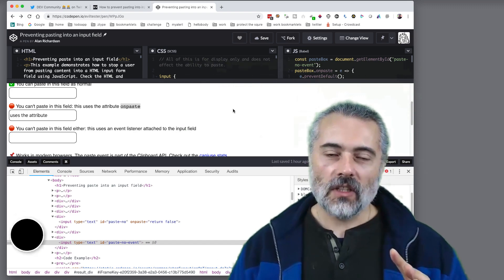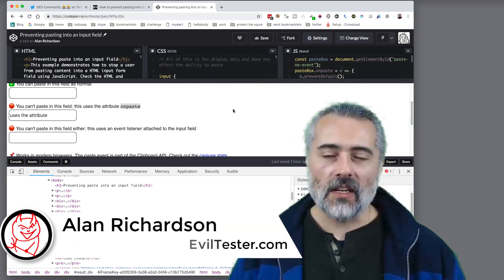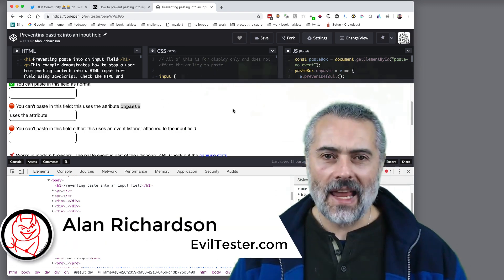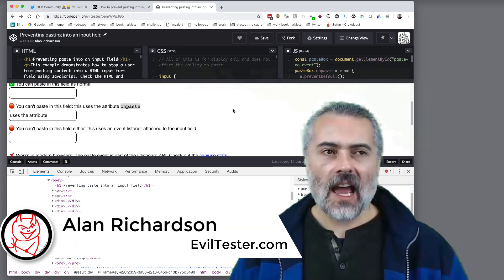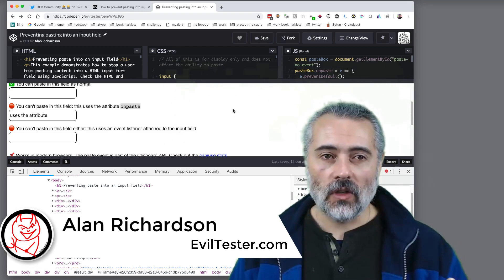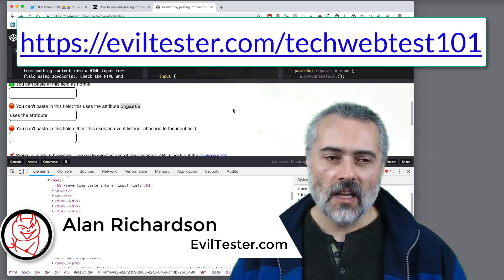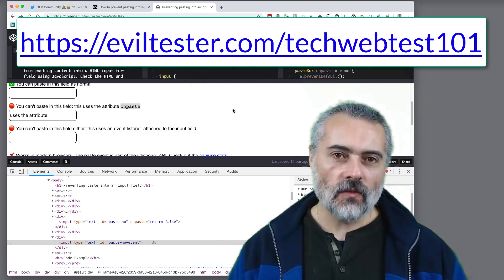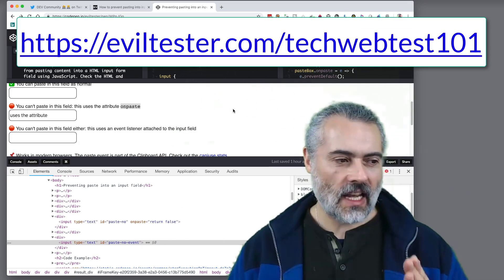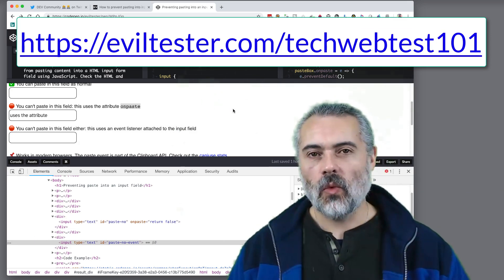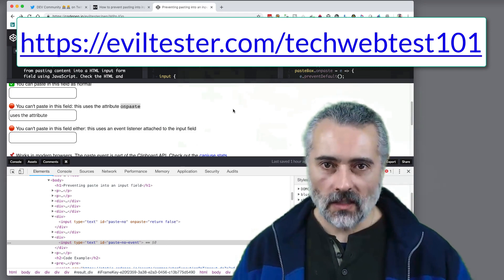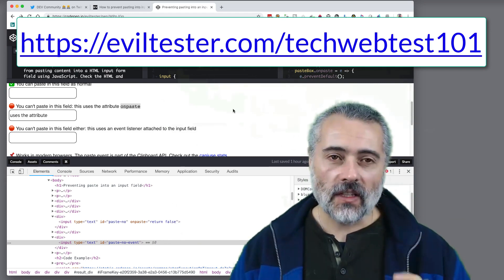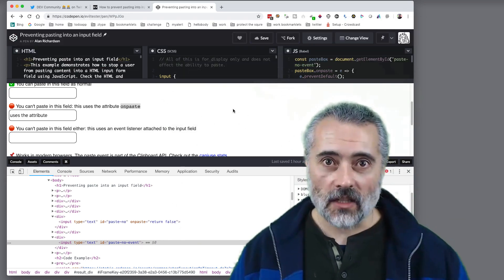So if you're interested in those kind of things make sure you check out eviltester.com which is my main blog and I have a technical web testing 101 course which covers some of these basics and you can find that at eviltester.com slash techwebtest101 and subscribe to the channel if you find this video interesting. Thanks very much.